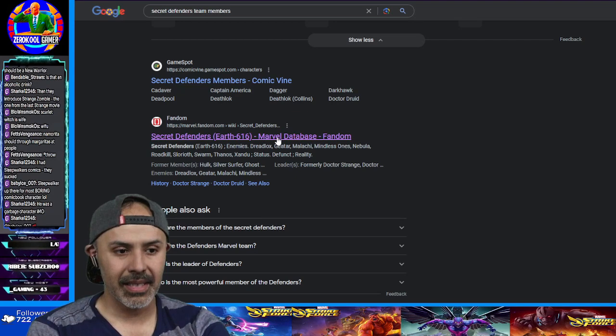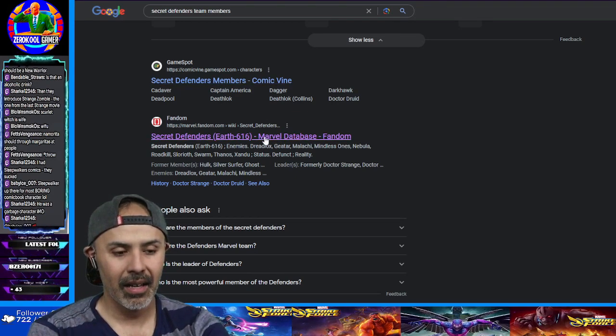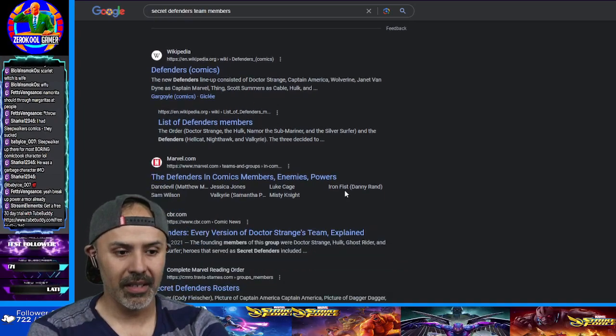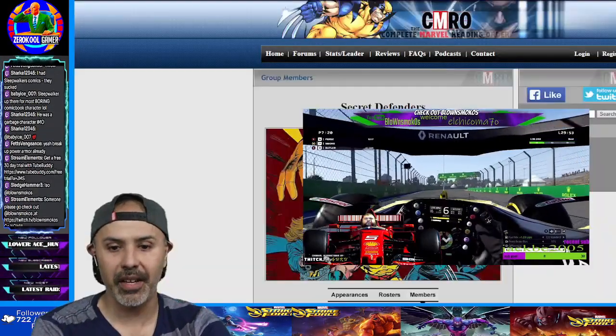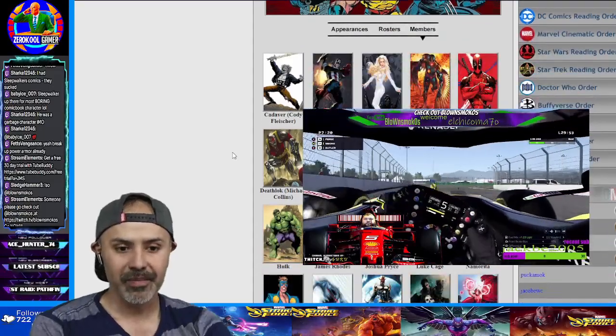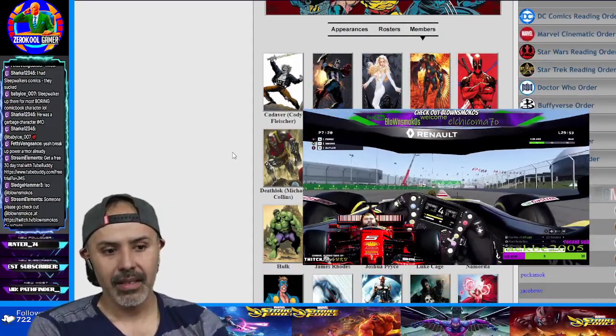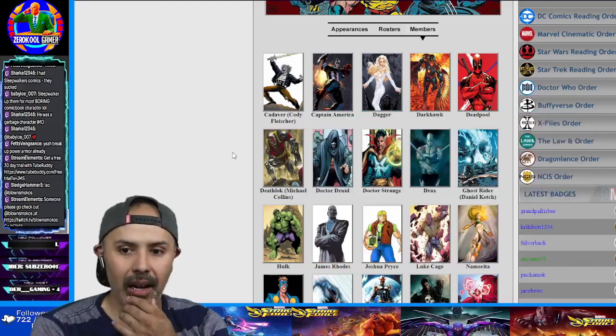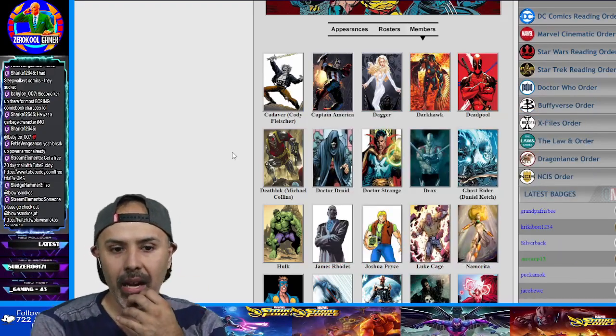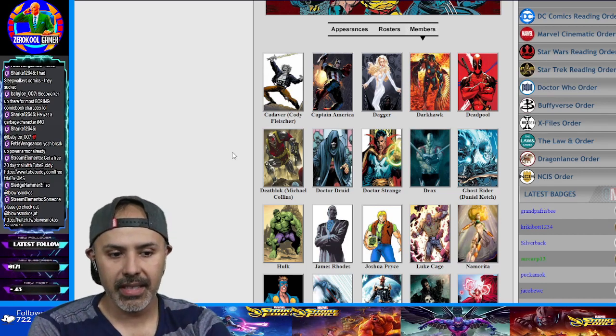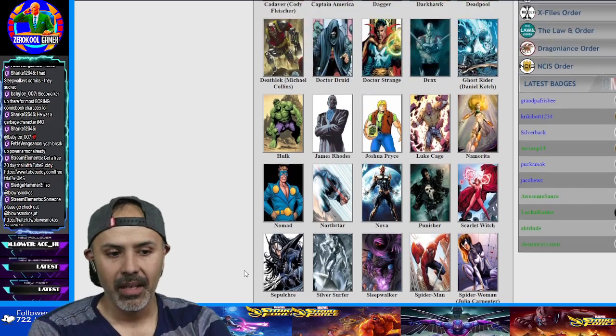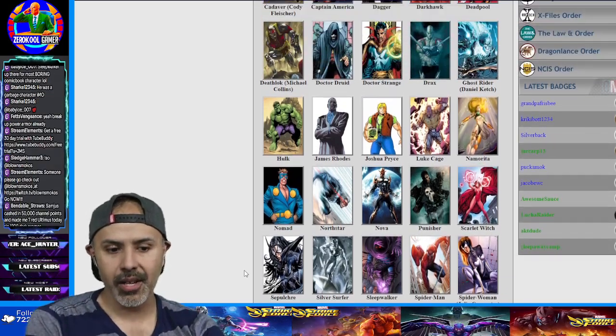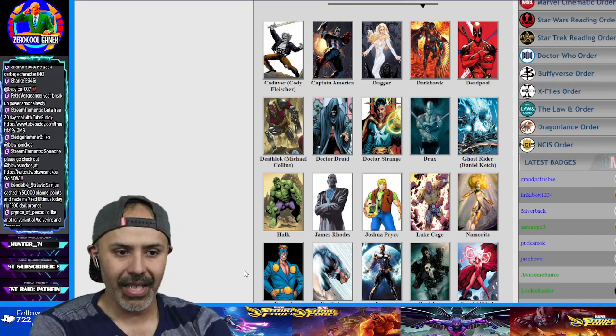Let's see, we got the Phantom there. Do they got any more? We know Defenders. It's the Secret Defenders. It's the Secret Defenders we wanna see more of. All right. So, yeah, there was Cadaver. Captain America. We already seen these. Namorita is really pissing me. That name's pissing me off. Thunder Strike. I mean, I don't know.